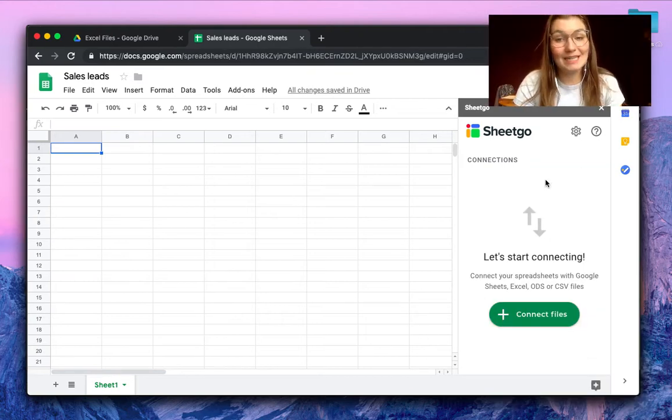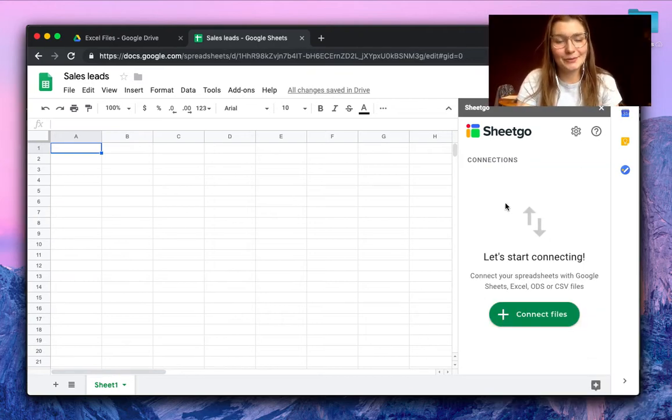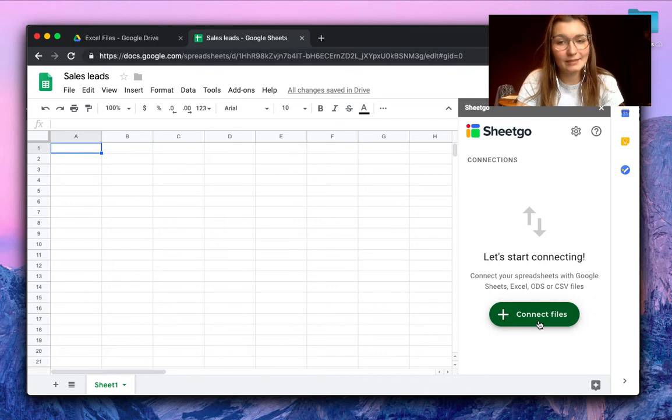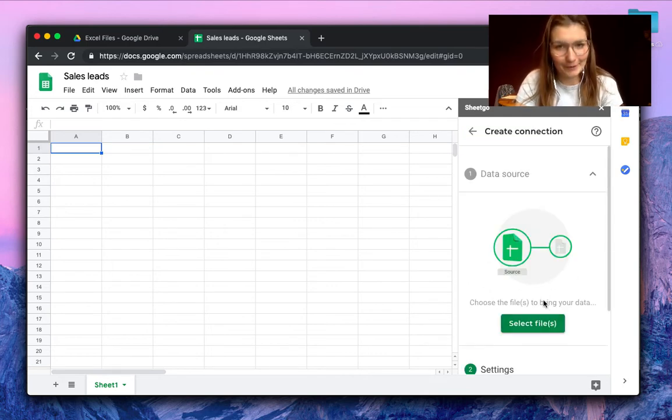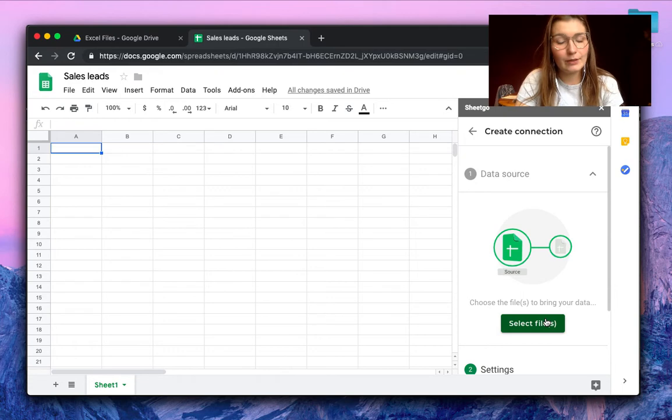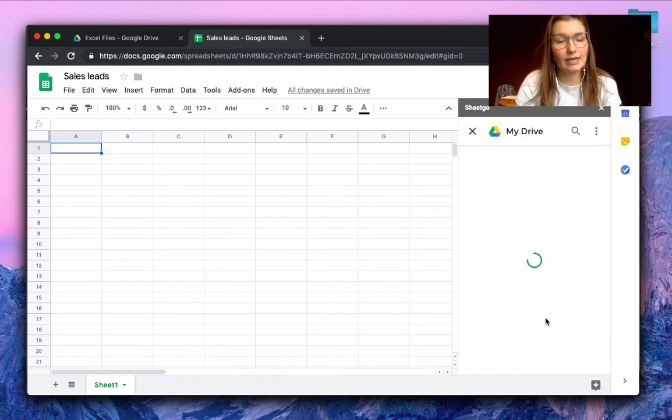SheetGo opens as a sidebar on the right of your screen and by clicking connect files you can choose your data source which you want to import data from. So here we're going to search for Excel files of course.